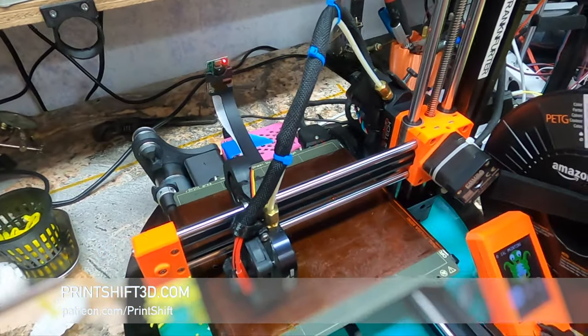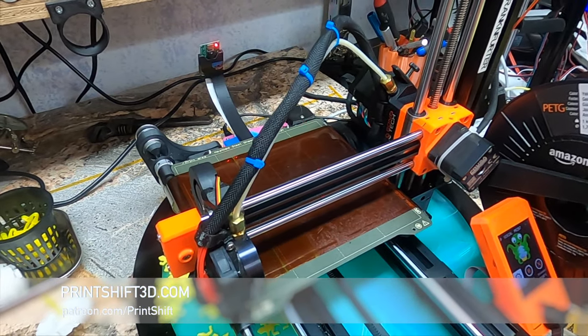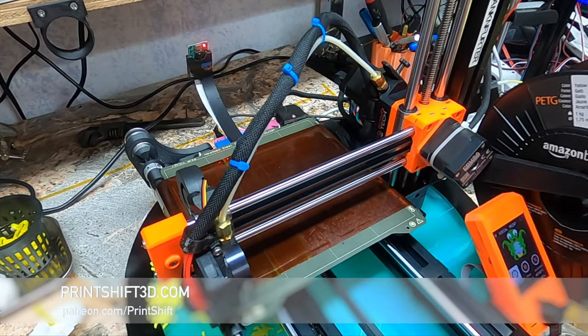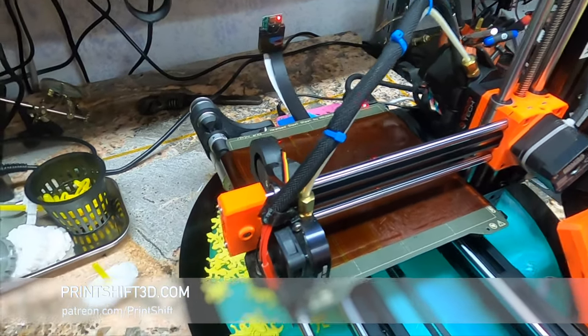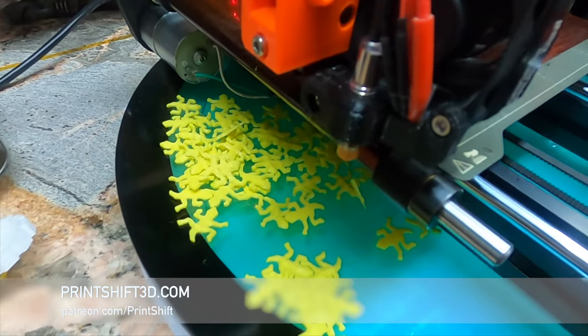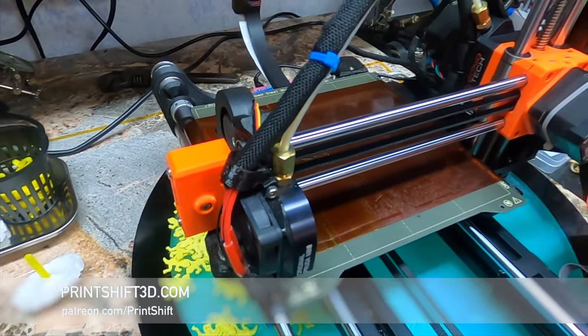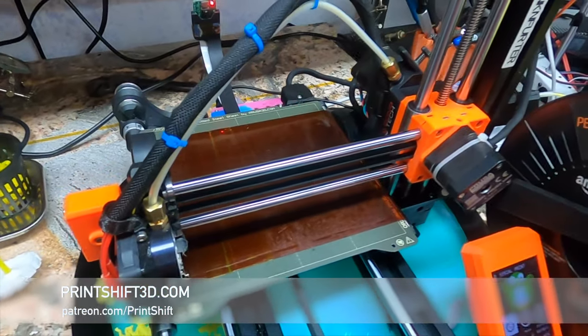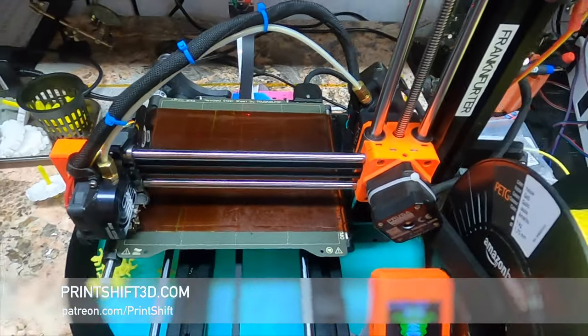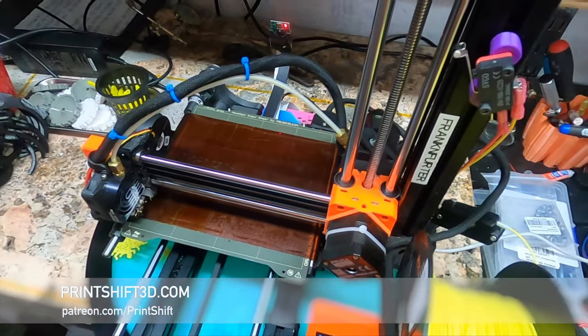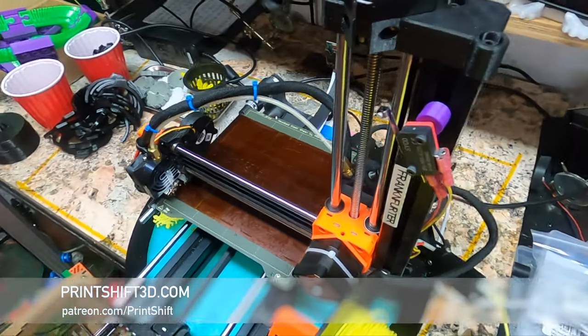PrintShift is a modification to the Prusa Mini to enable it to print hundreds of parts in a row, one after another. It is a conveyor belt based part ejector that leaves the Prusa Mini as unmodified as possible.